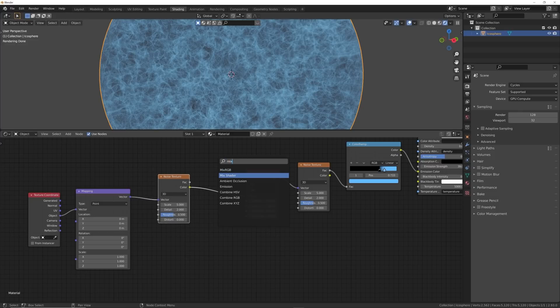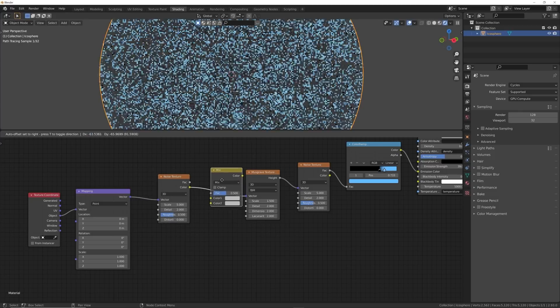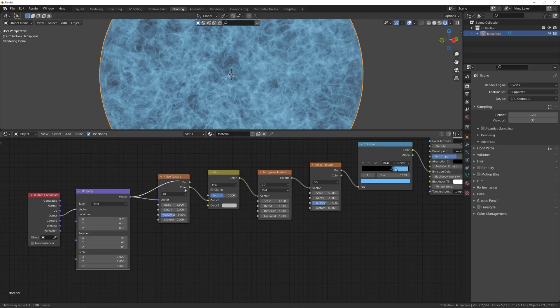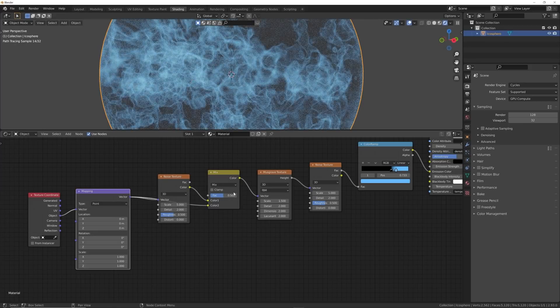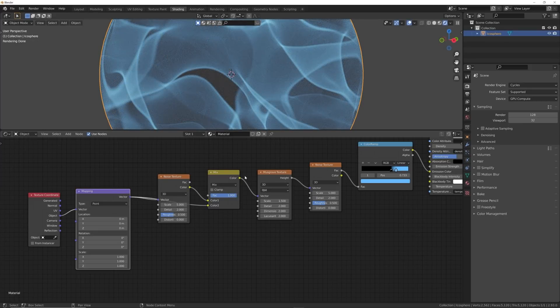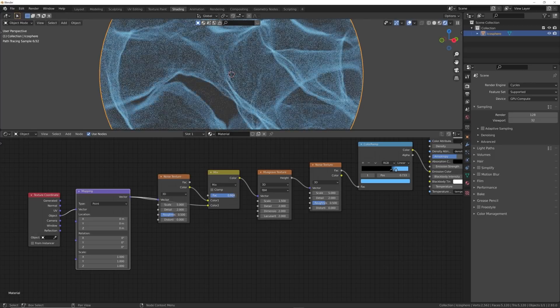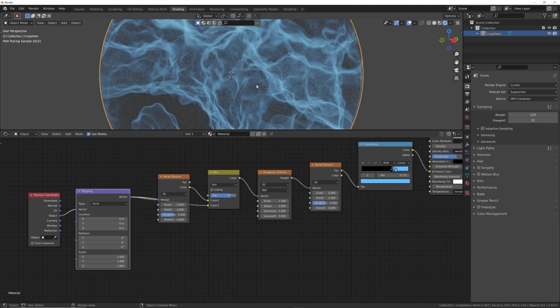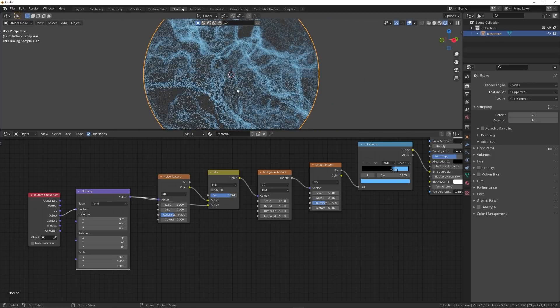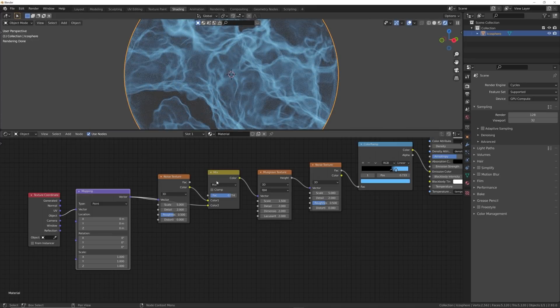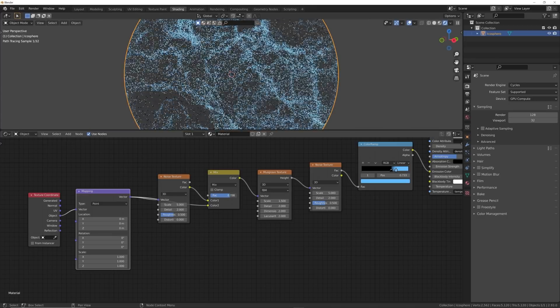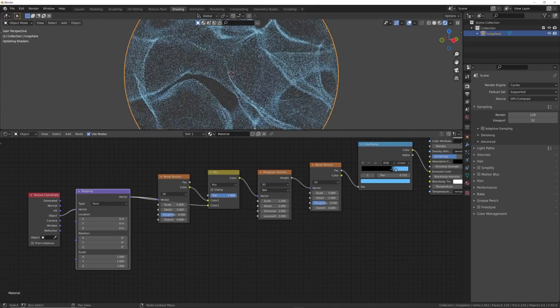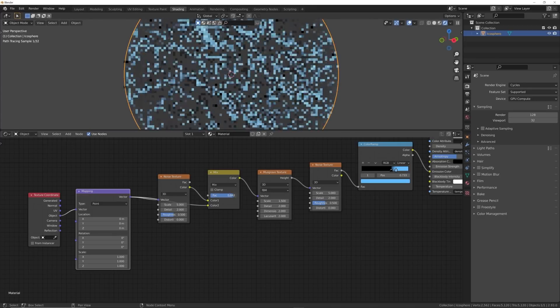So we're going to go ahead and get a Mix RGB, plug that there, plug the Vector into Color 2, and then just bring that to this side. So what we're going to do is just bring that Factor in until we start getting some kind of ripples in our Noise Texture. So you can see how that kind of works there.